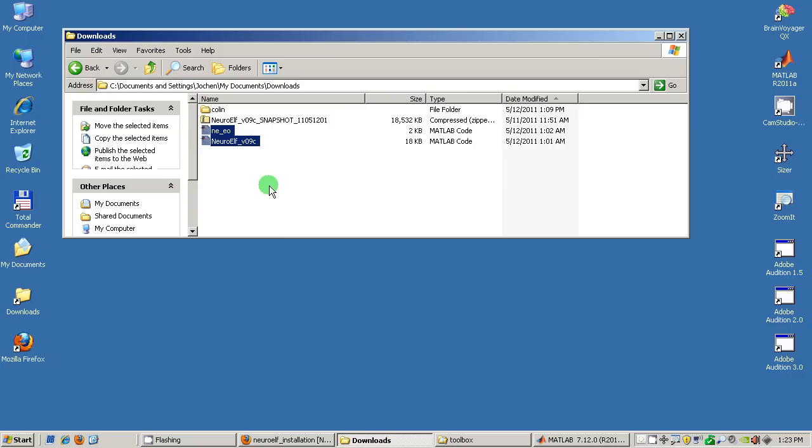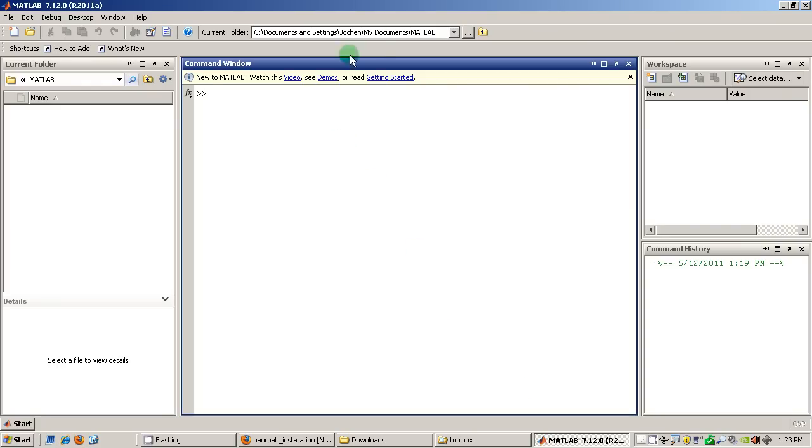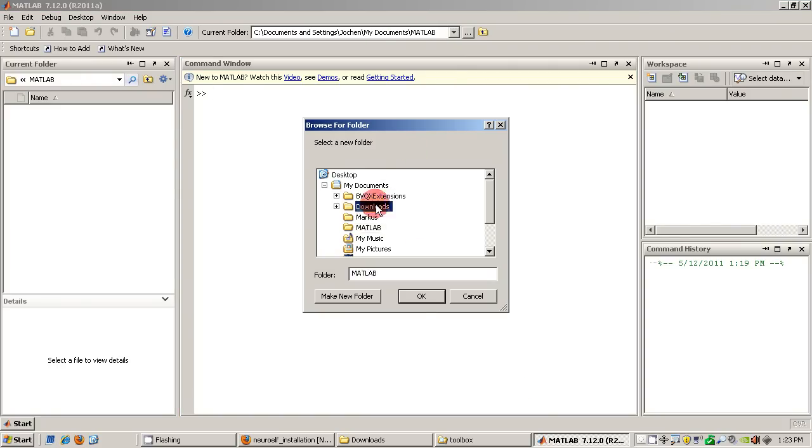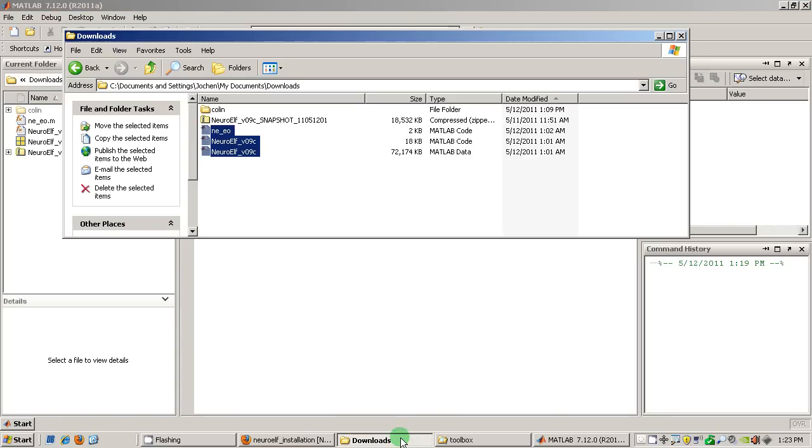And the important file to use is the file called NeuroElf underscore V09C which is the installer. And so I am now switching to MATLAB and picking the same folder which is the downloads folder and I can already see those files. Now it informs you that it's done with unpacking.